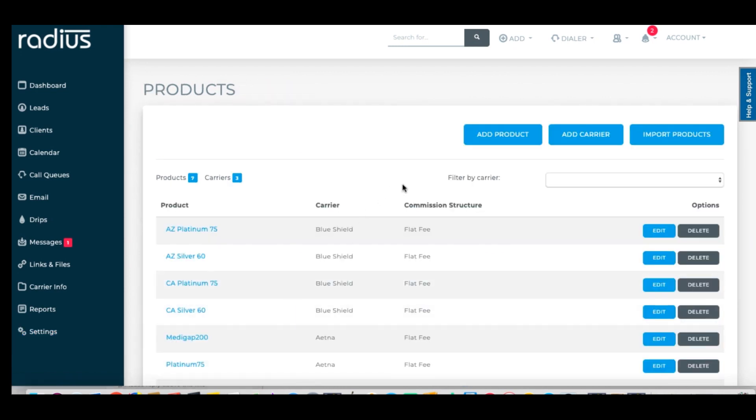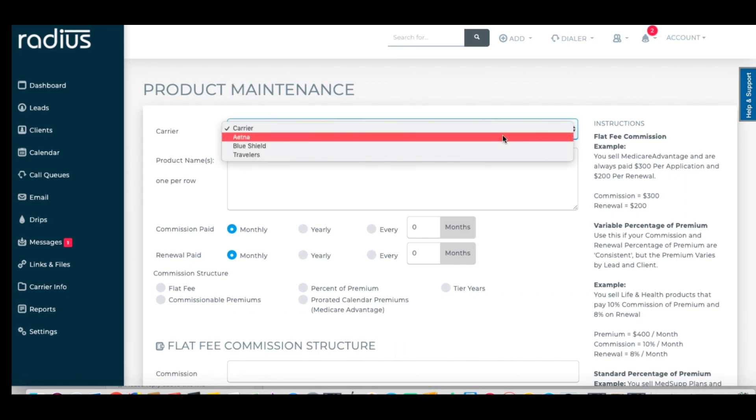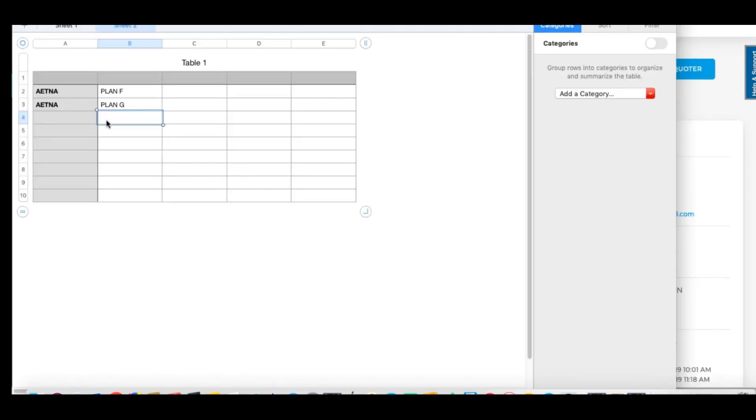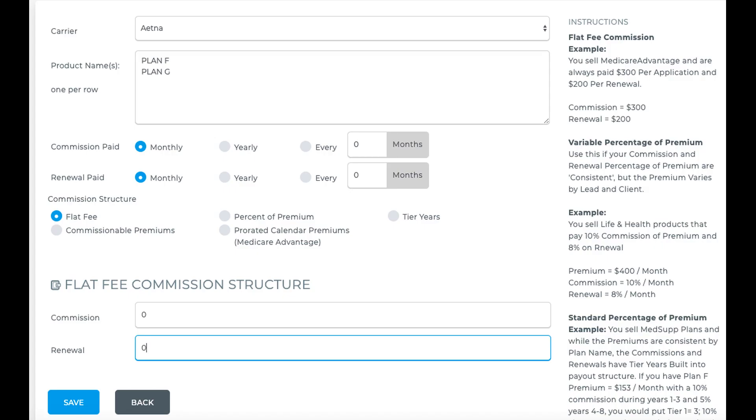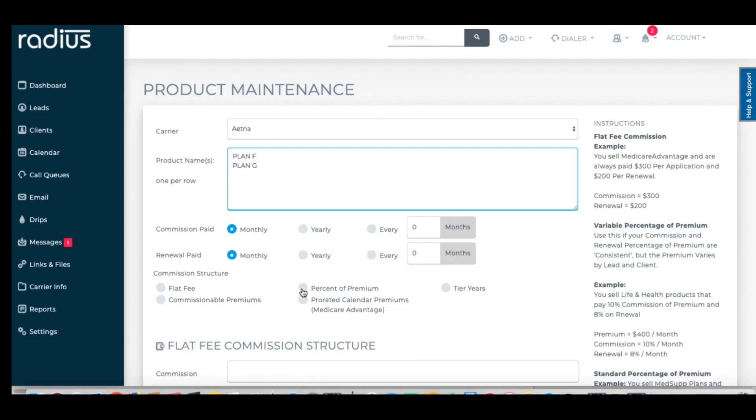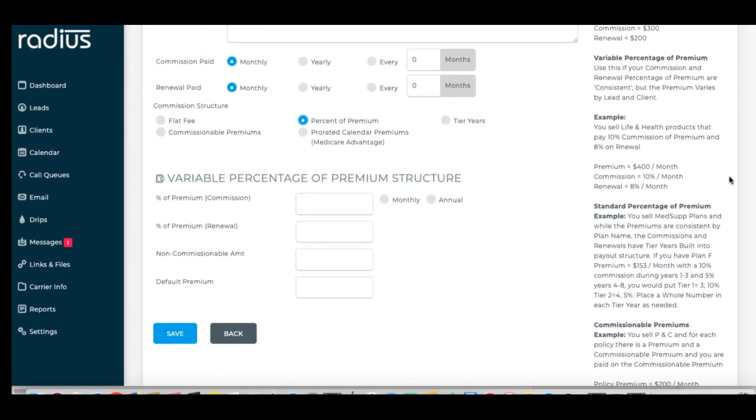Another easy way to add in products is by clicking on Add Product. Choose the carrier and paste a list of the product names that you want to associate with that carrier. Now you'll be setting the commissions and renewals at the product level here. If you just want to get your products set up so that you can import your book of business and have the carriers and products match up when you do, a quick trick is to just put in a flat rate of zero for the commission and renewals for all of these.